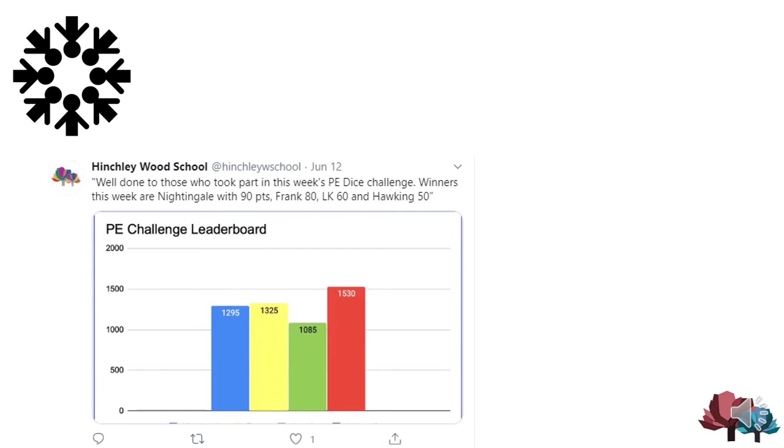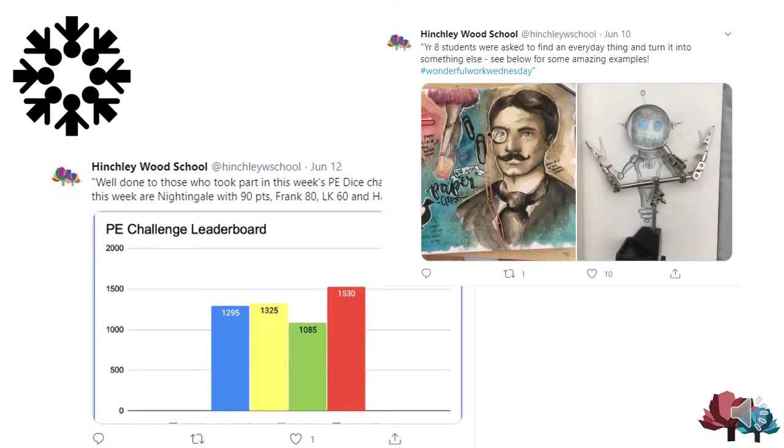And it's been excellent to see so many of the school community take part in the community challenges each week. The PE department have been updating the leaderboard for their weekly PE challenges, and excellent work has been displayed on the school Twitter feed every week as part of Wonderful Work Wednesday.